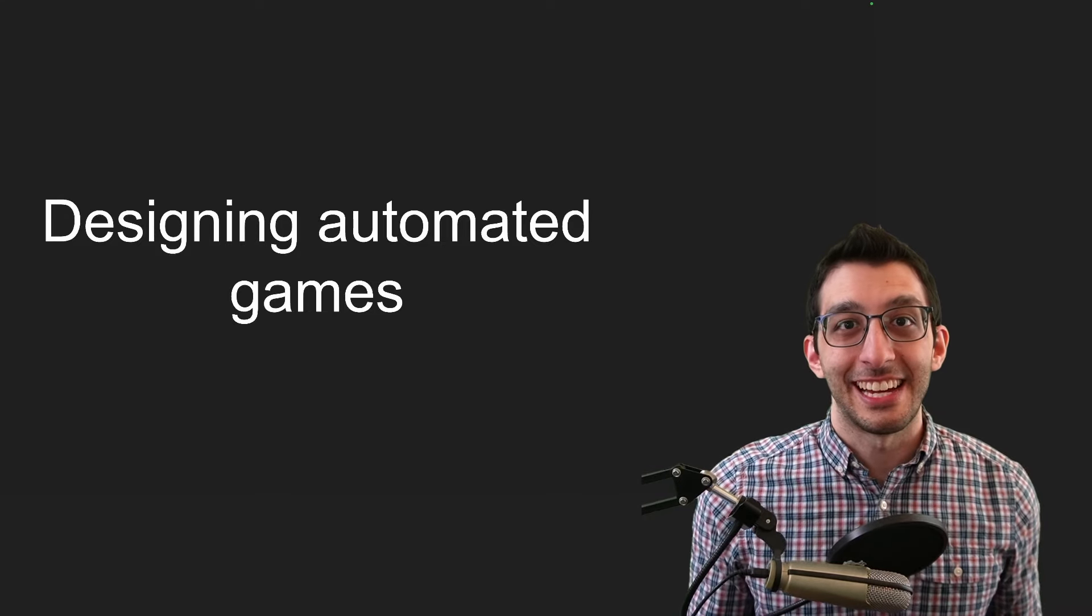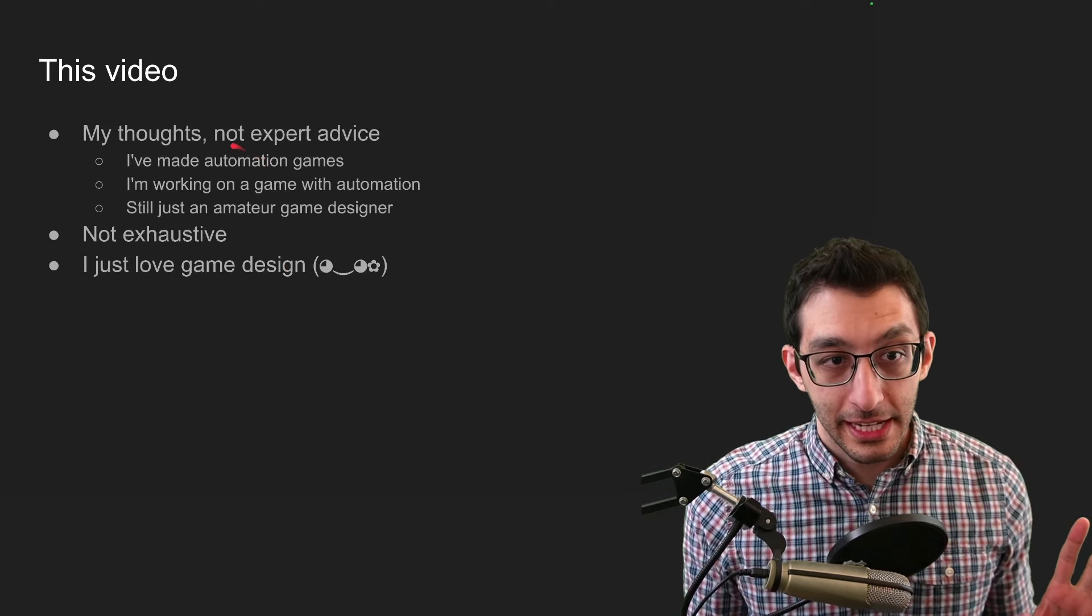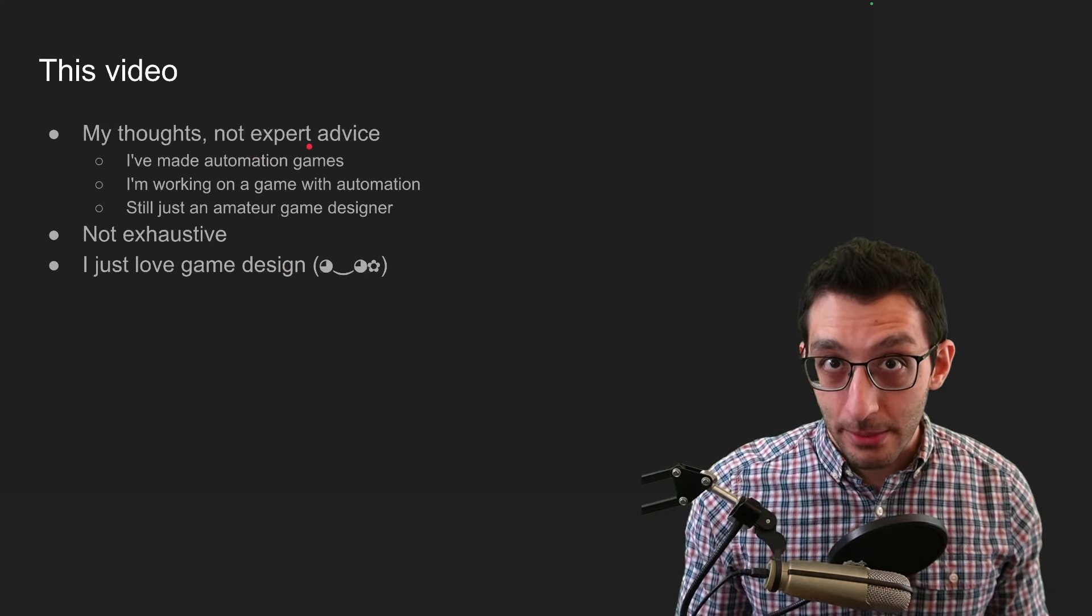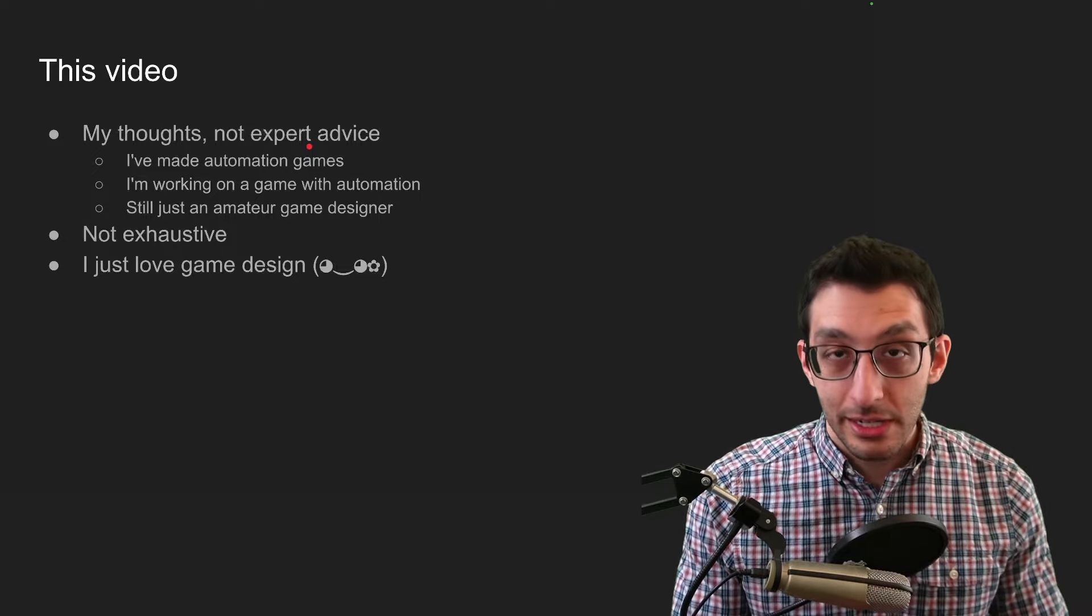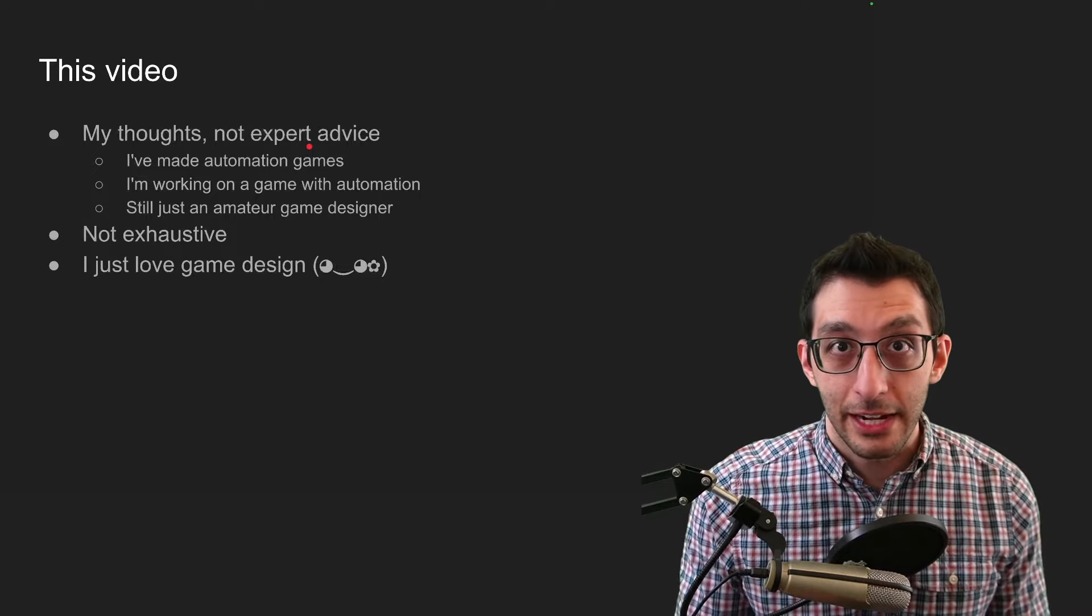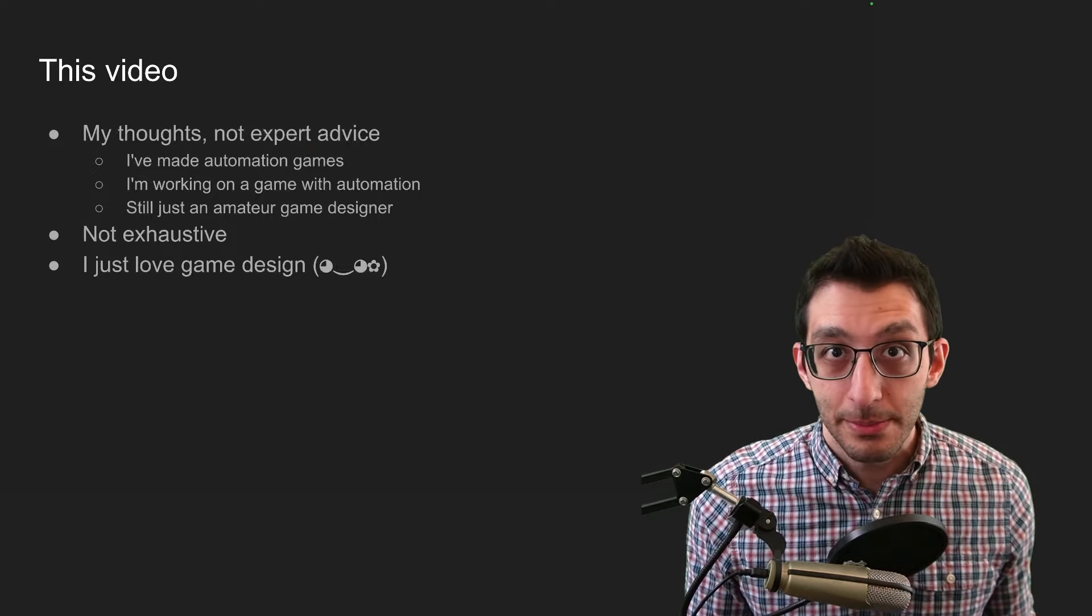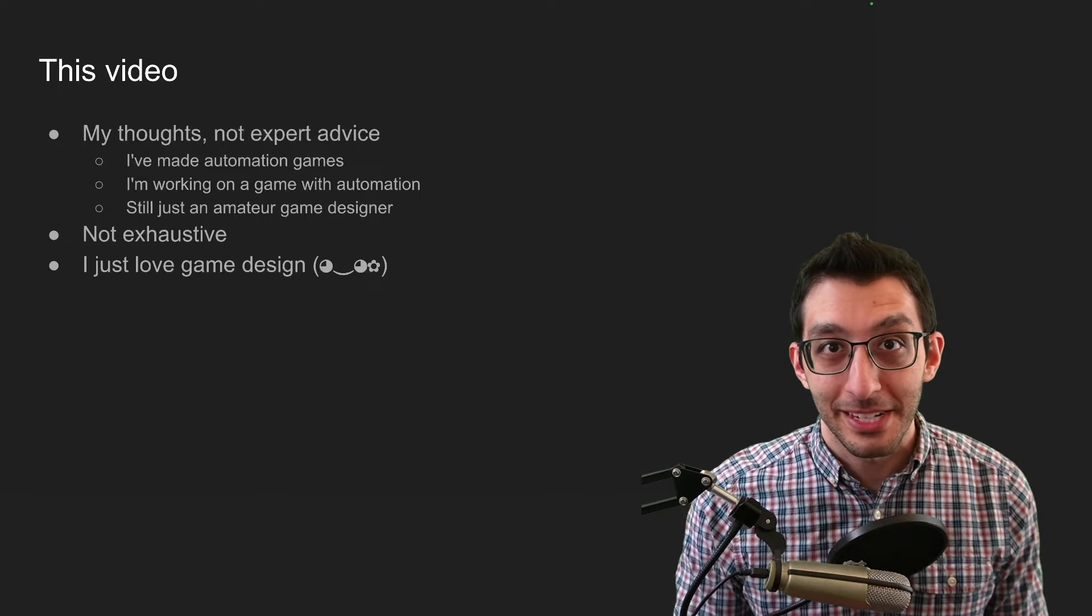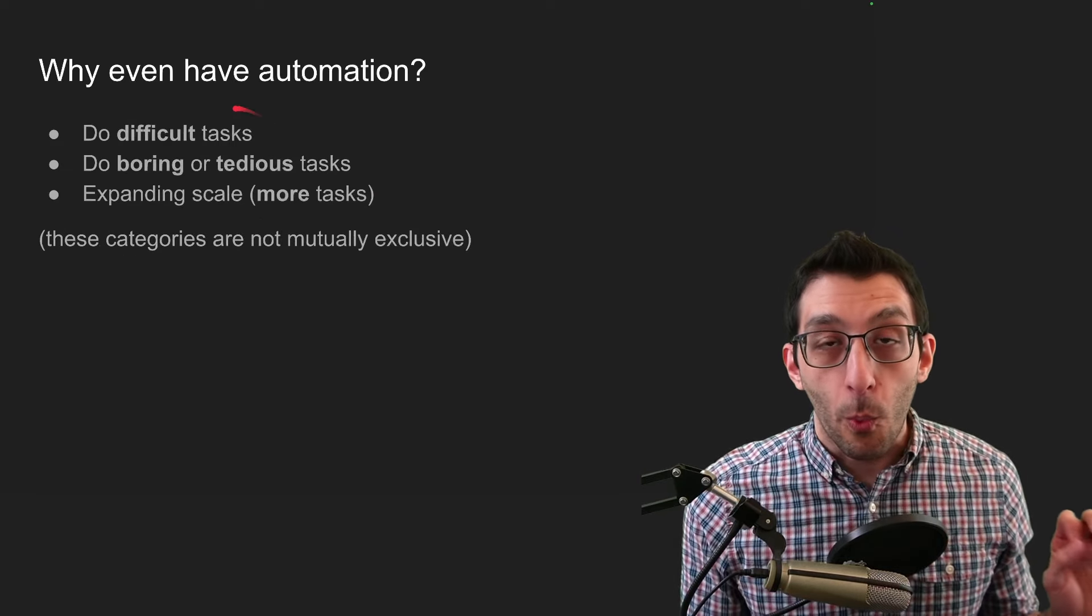Let's talk about game design. I want to give some caveats at the beginning. I am not an expert on this. I have made automated games in the past, but I'm just sharing some thoughts I've had over the years, and we're not going to do a super deep dive into this stuff. I just like talking about game design. So let's jump right in.